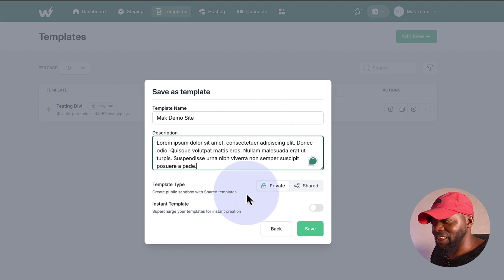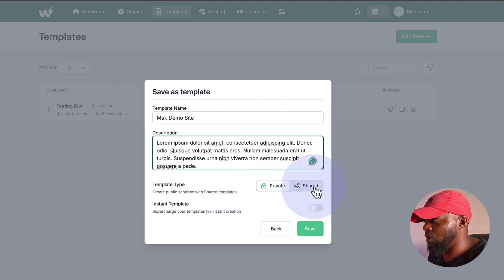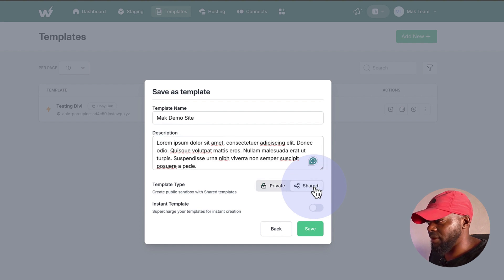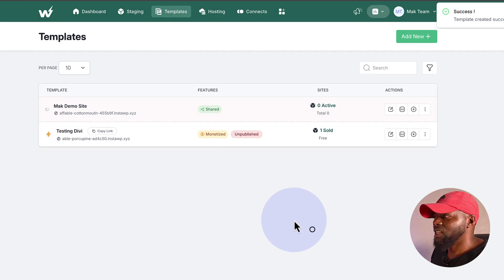So here's the thing. We have two options here. We have Private or Shared. So what I'm going to do is I'm going to set this to Shared. So this now creates a public sandbox. So I'm going to go ahead now and click on Save.